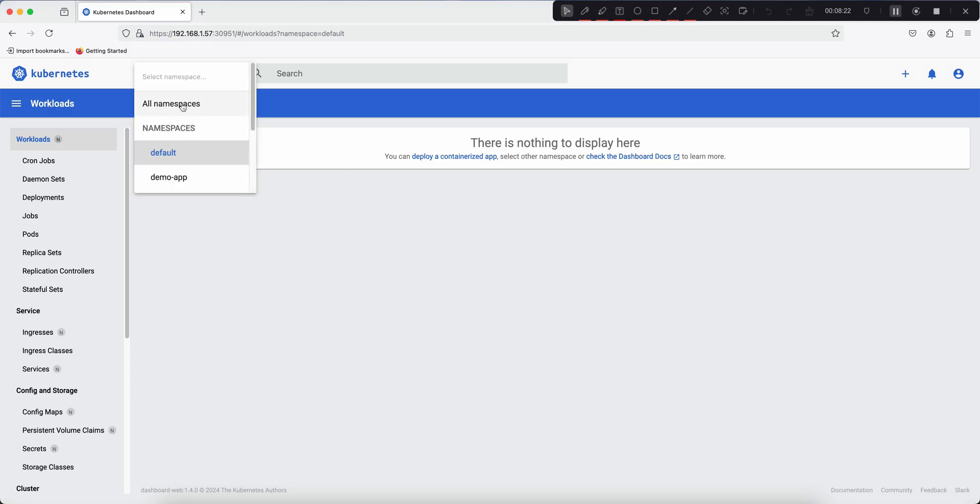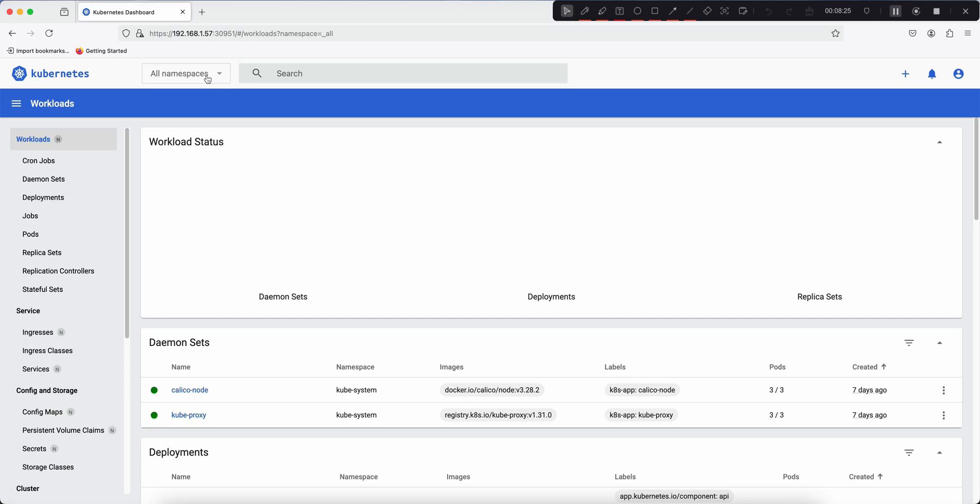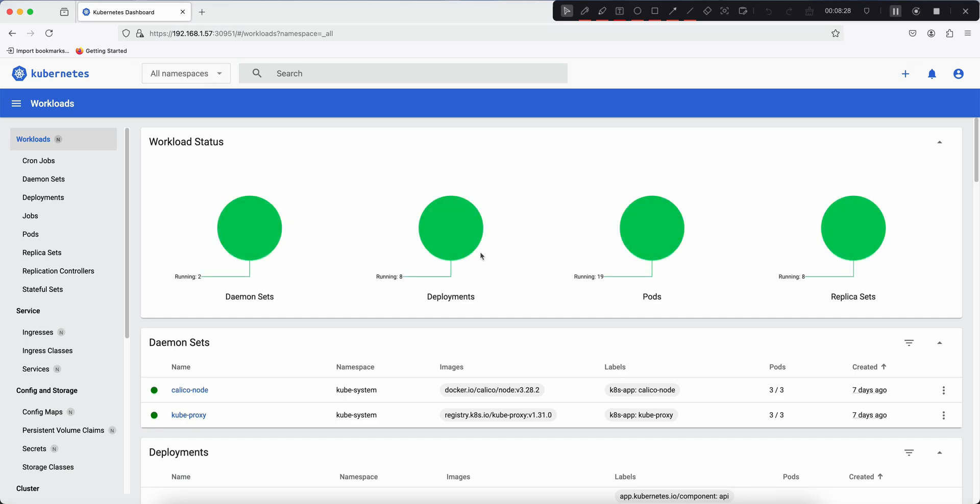Select all namespaces. Great, we can see the workload. Under the service section, we can see what are the different ingress, services, and the endpoints. If you scroll down, we can see the cluster section.